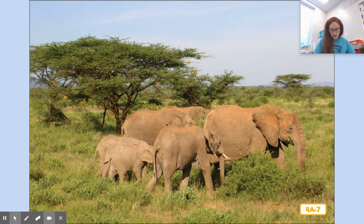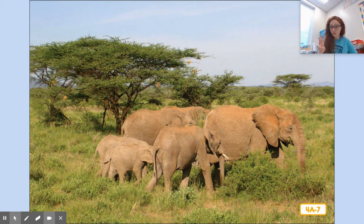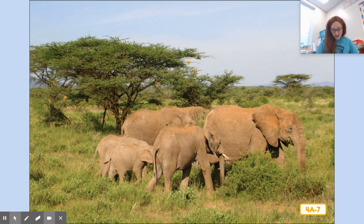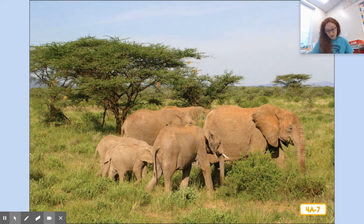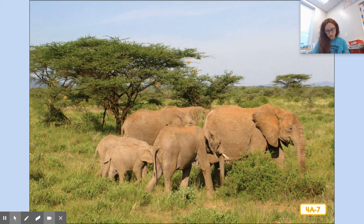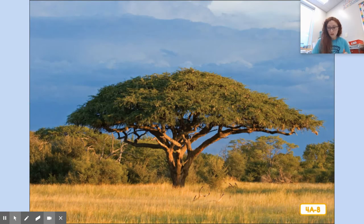Elephants eat grass and they like acacias too. They rest in the acacia's shade and eat the acacia leaves, branches, and seeds. They even like to strip off the bark and chew on it. So those elephants eat grass and parts of the acacia tree. What kind of animal are they — omnivore, carnivore, or herbivore? Herbivore, because they only eat plants.